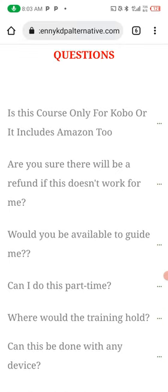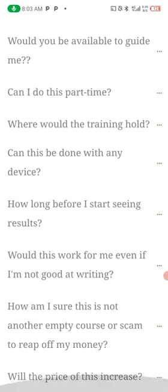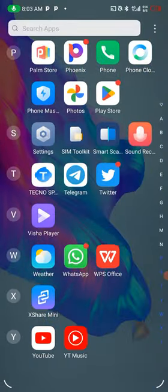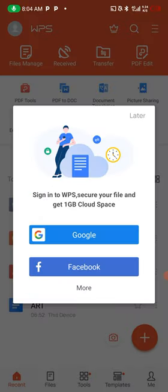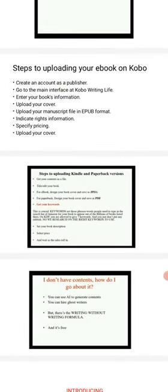Some questions: Is this course only for Kobo? No, this course includes Amazon too. Is there a refund policy? Yes, but only after you have implemented the course — after 60 days of getting the course. If you are sure you implemented the course and got no results, you can come to me for a refund after 60 days. I want you to take your time to ensure that you have implemented this course. So hurry up now and get this course — I'm introducing to you the ultimate Amazon KDP course and its alternative for all devices.